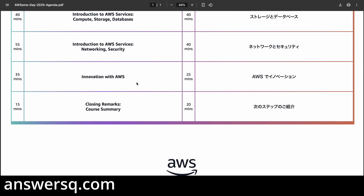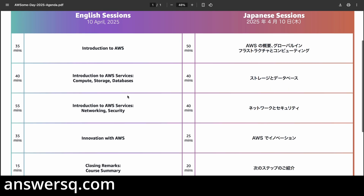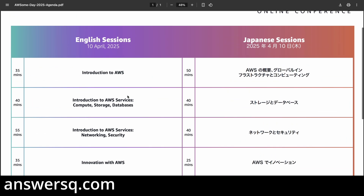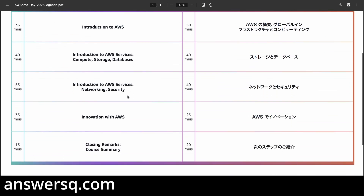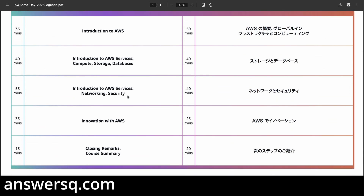The fourth module is Innovation with AWS, and then there is a final summary session of around 15 minutes. This is how the three-hour event is divided, and you can see the full list of topics covered.